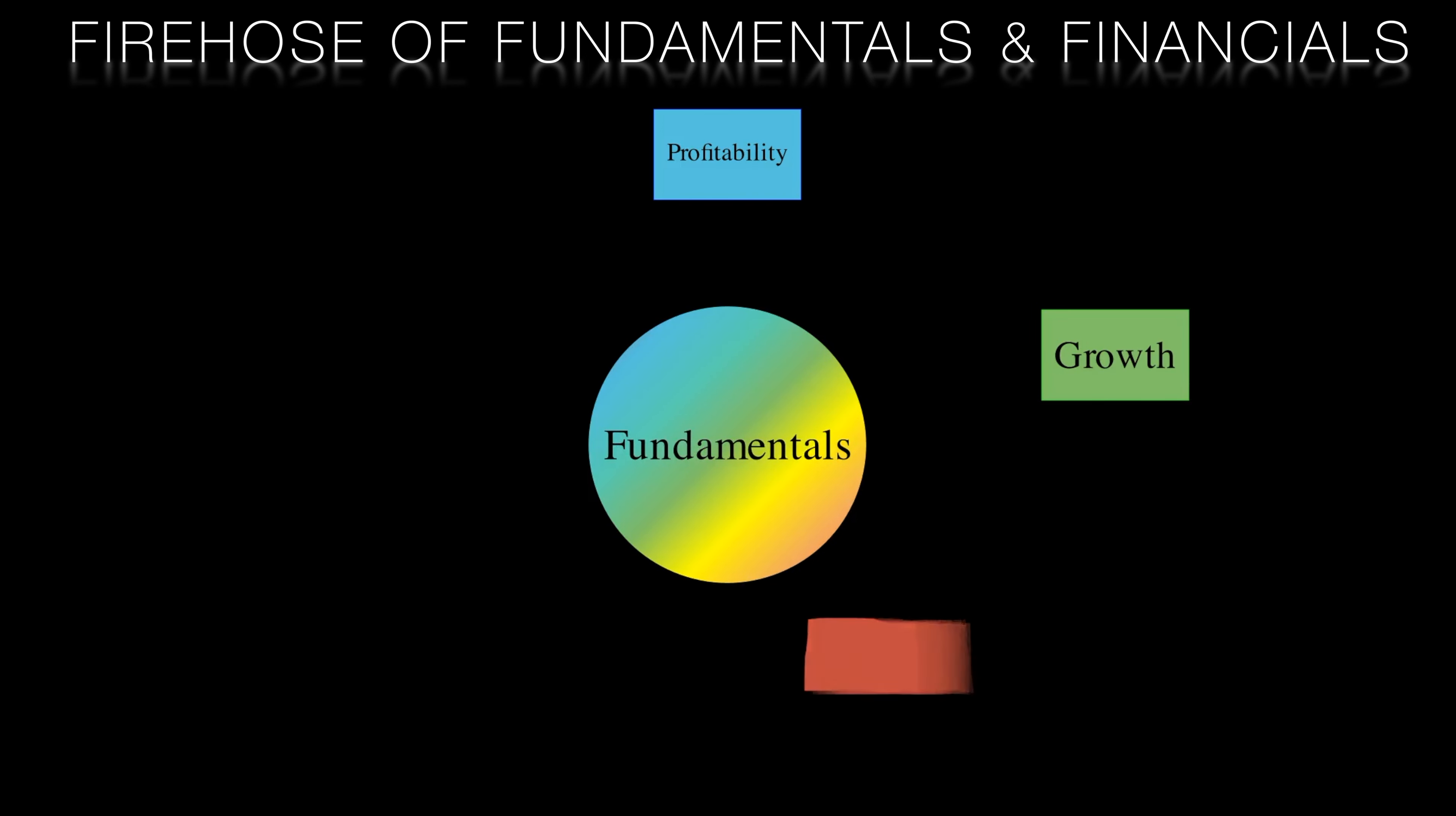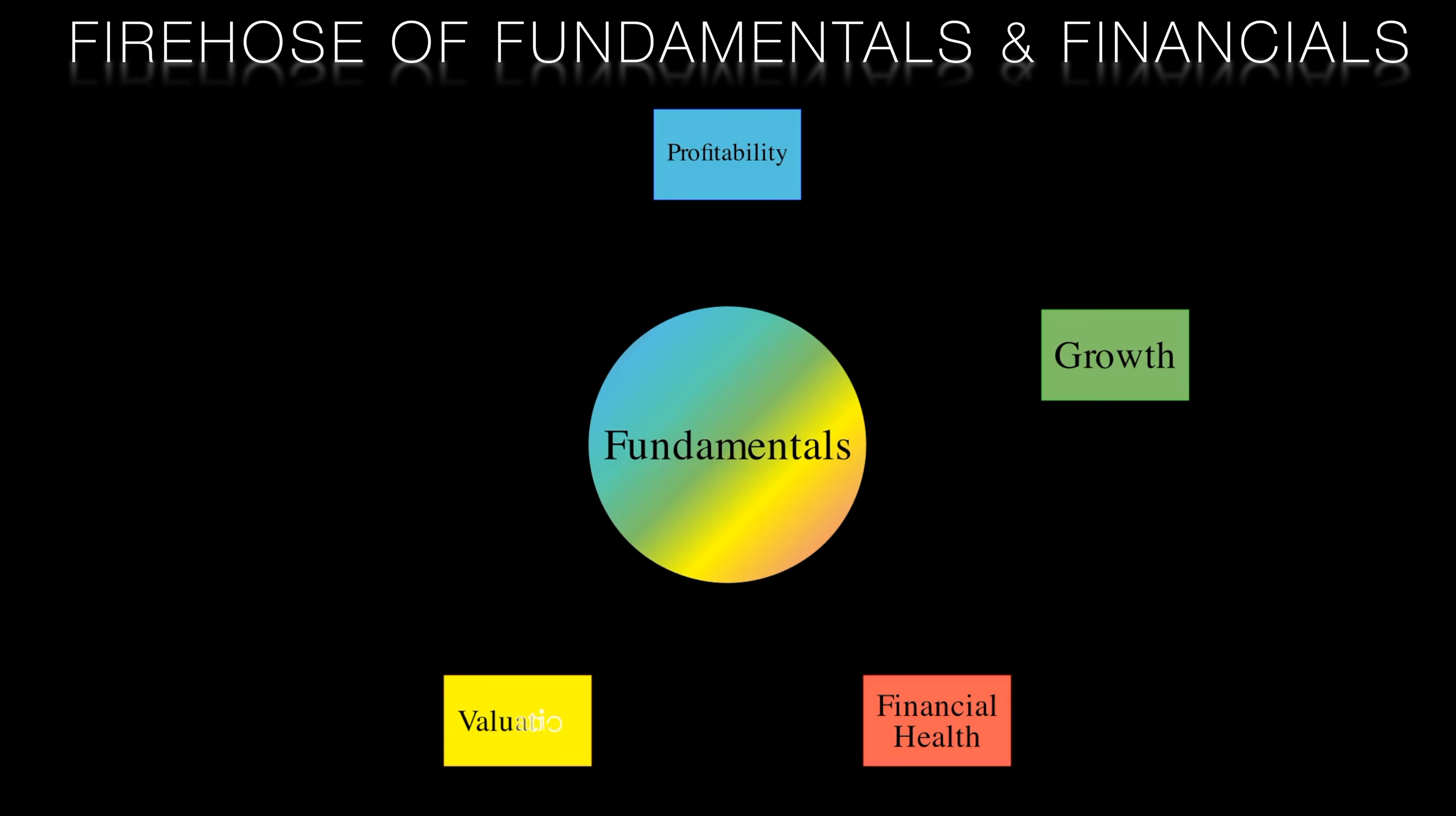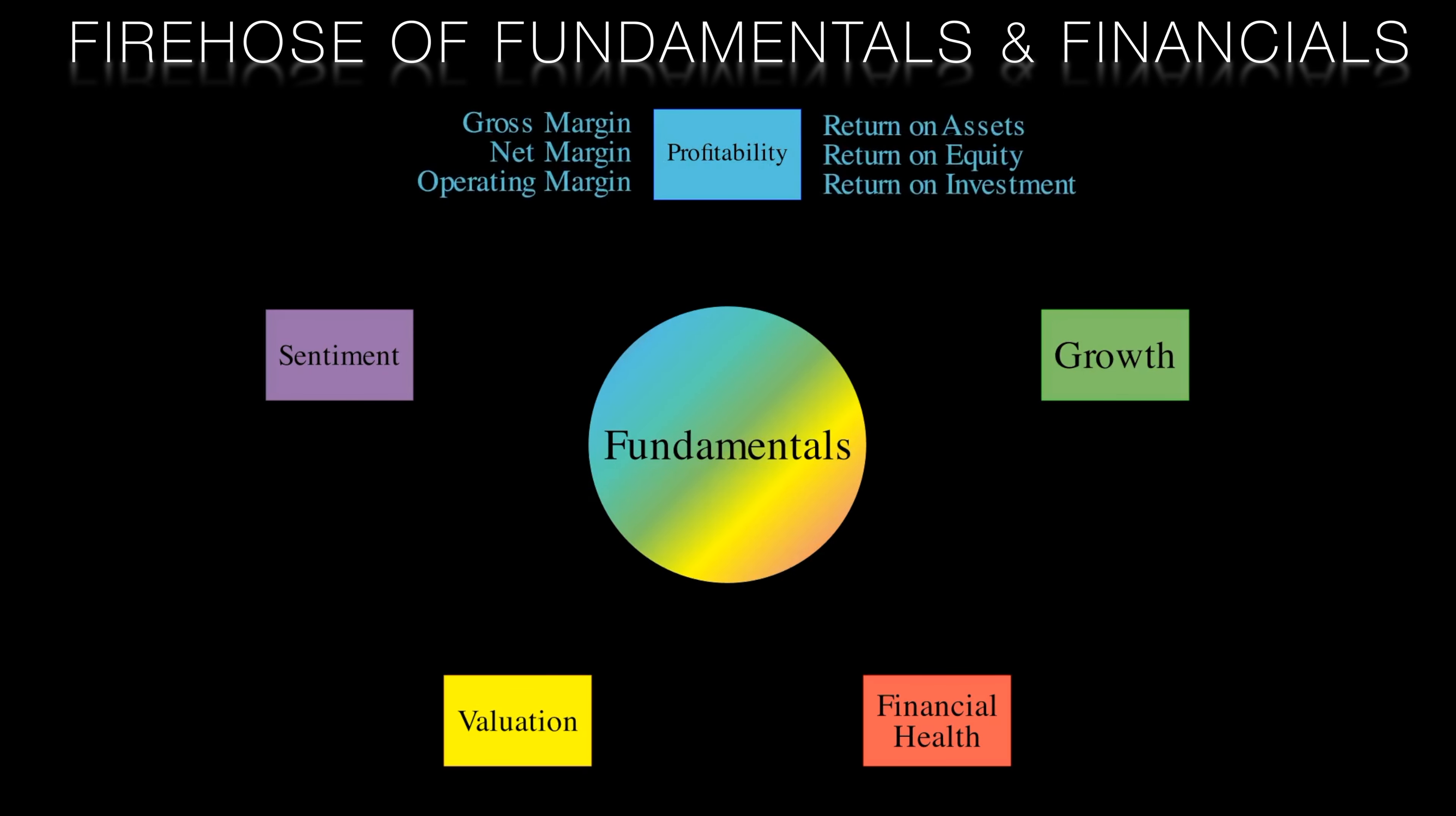When analyzing a stock, there are a dizzying array of fundamentals to consider. First up is profitability. Metrics like gross margin, operating margin, return on assets and return on equity. These indicate how effectively and efficiently the company is generating profits from its operations.